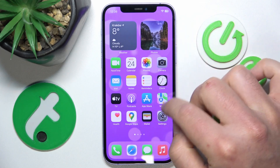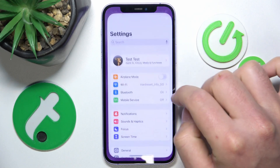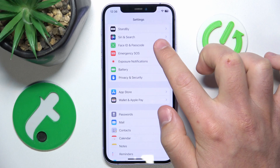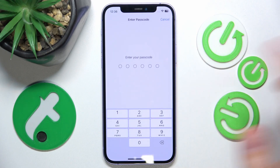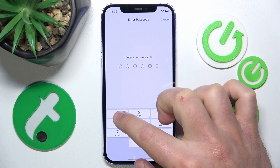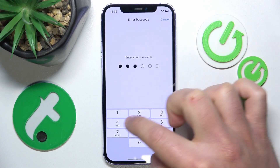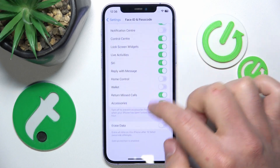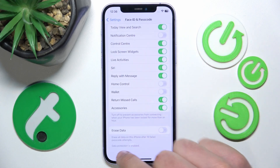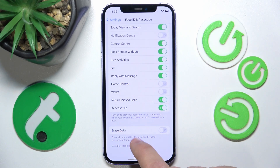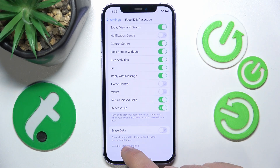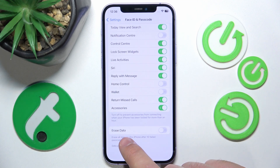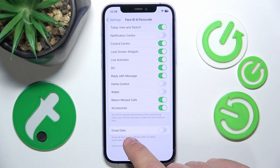So what you want to do is open Settings, then swipe down and go to Face ID and Passcode. Then you need to type your passcode and swipe down to the very bottom, and here you are going to find this function: Erase Data.